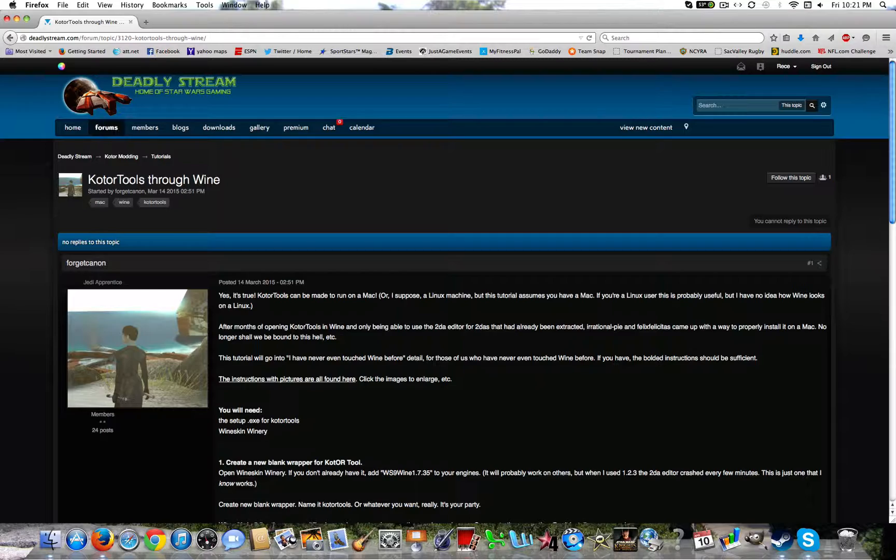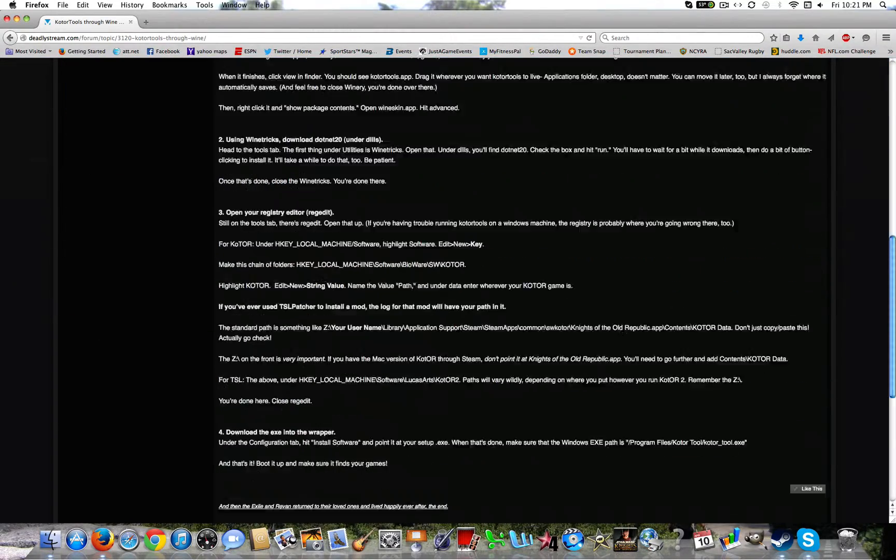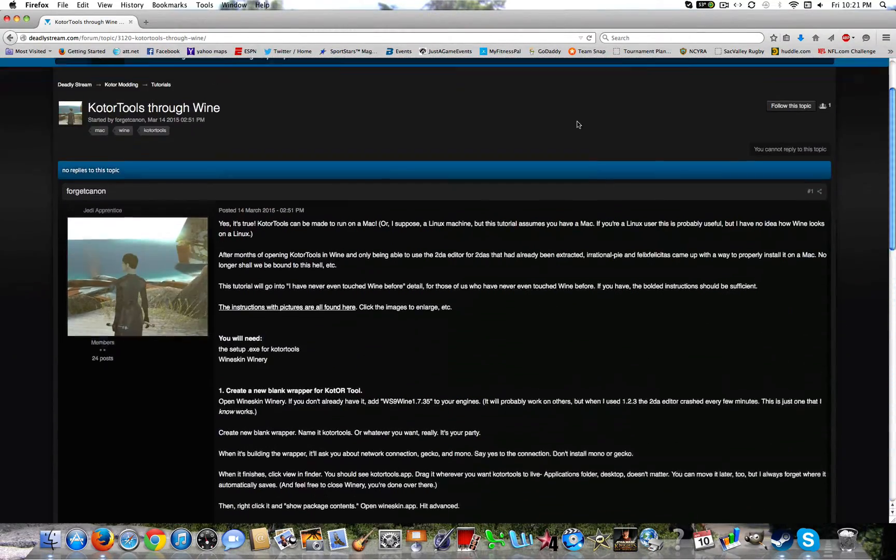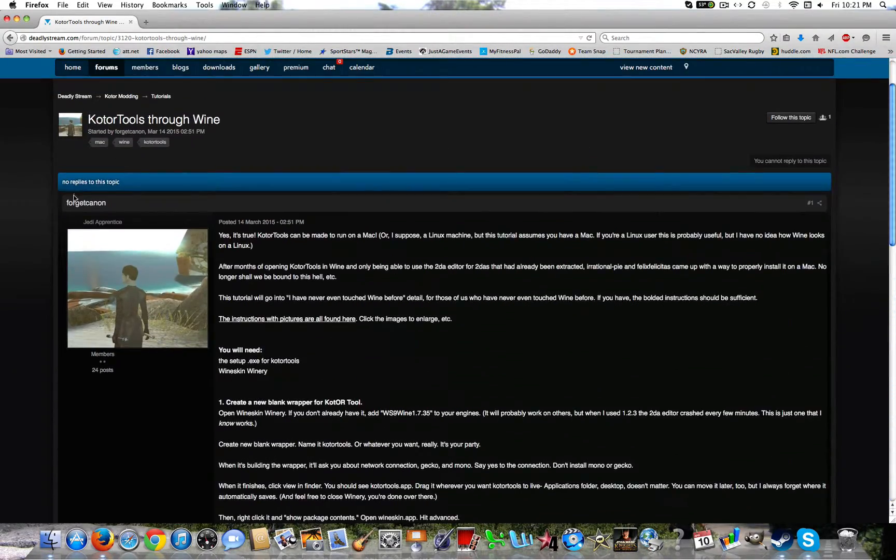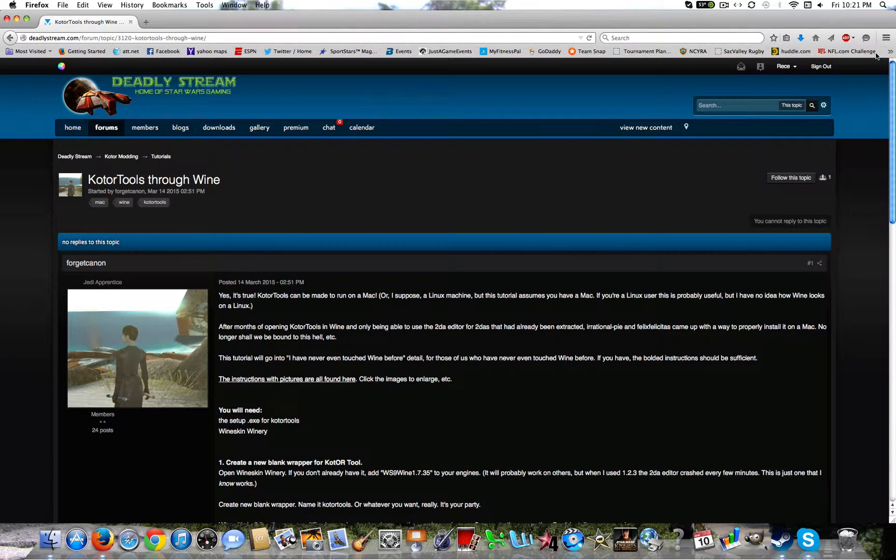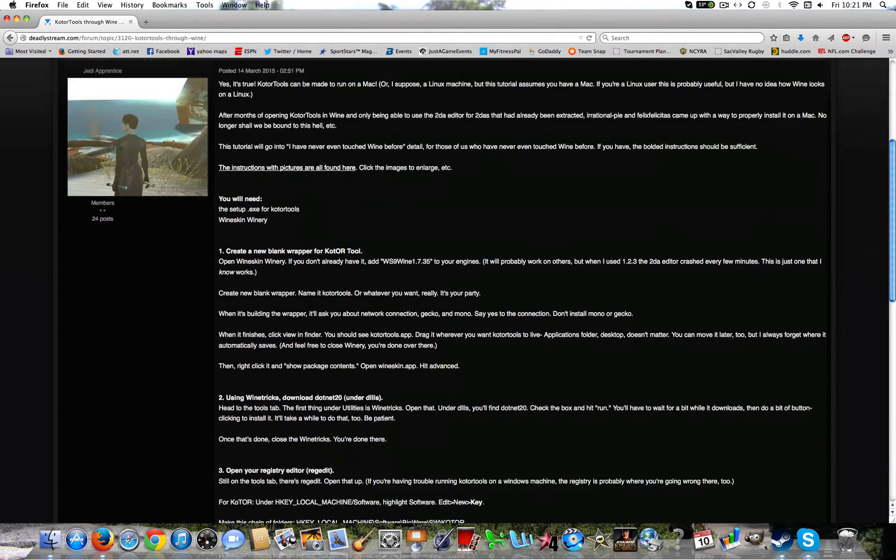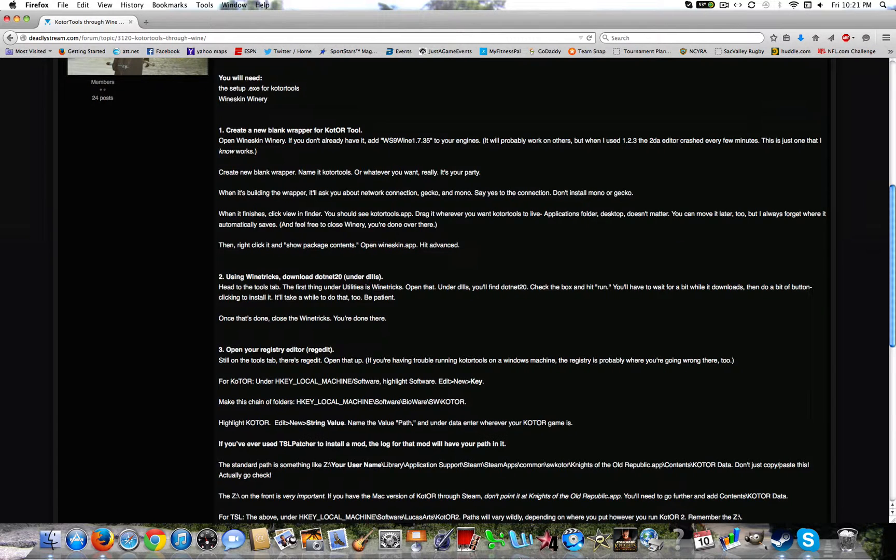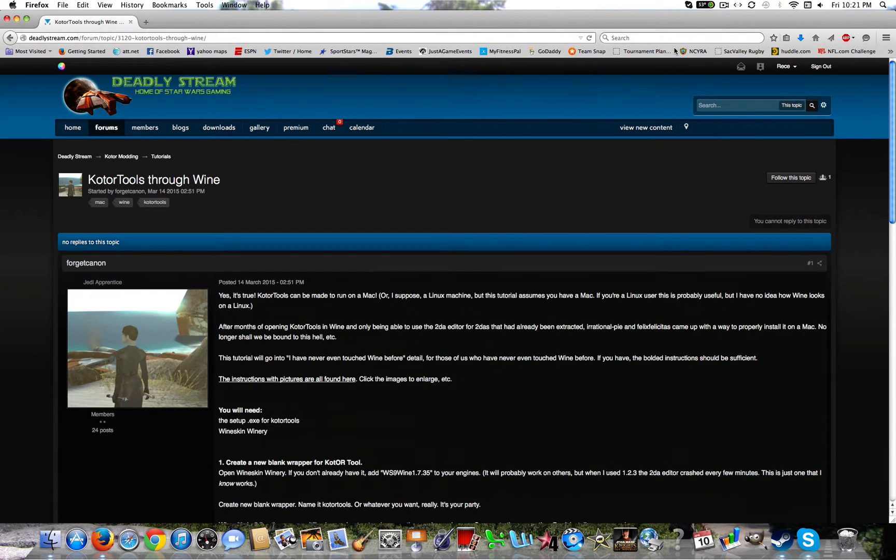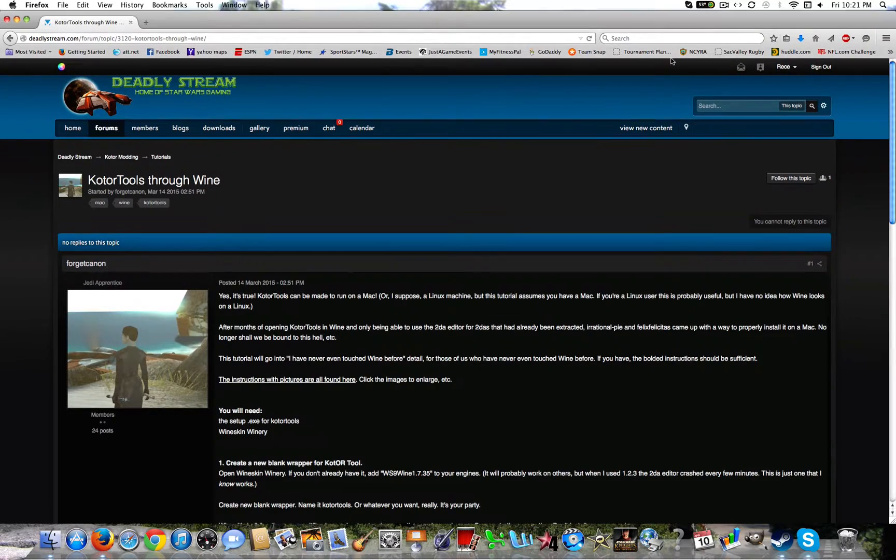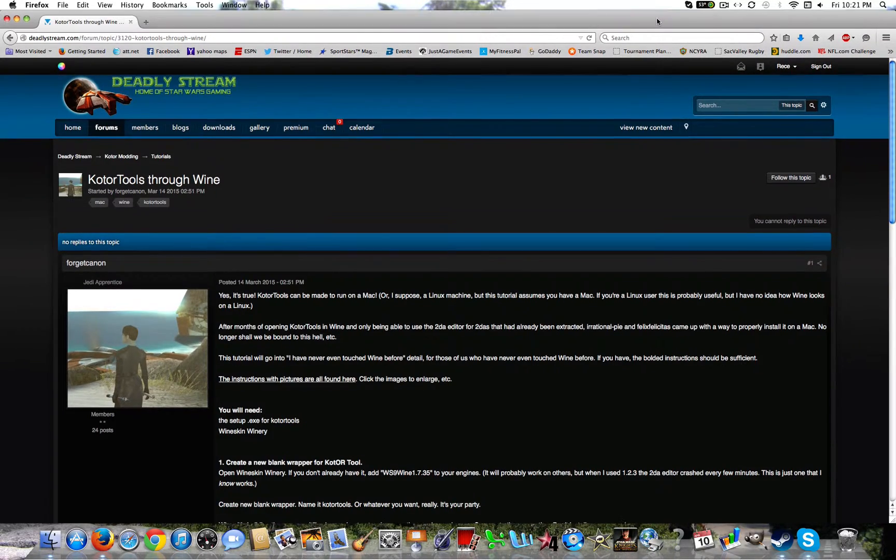I'm going to be strictly following this tutorial from Forget Cannon. She's a great modder, she's very helpful. She got me to get this KOTOR tool to work for me, which I use to make my mods, which is very important. So let's get started with it.